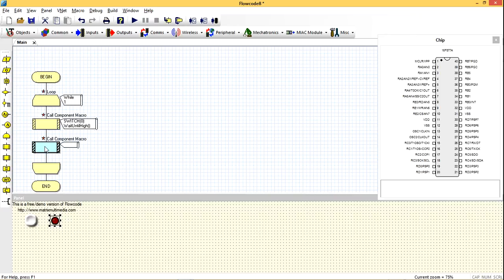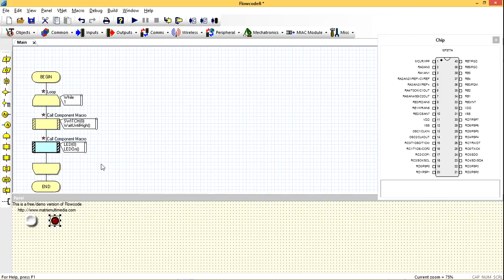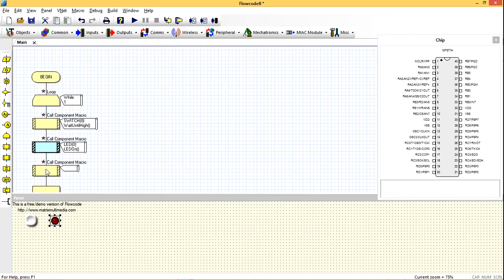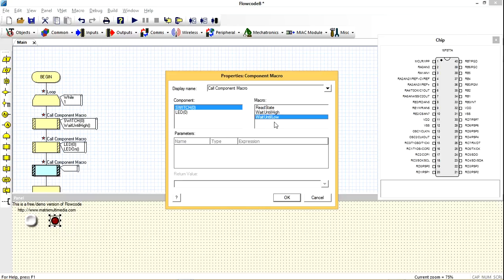We choose our component macro. I said the LED should be switched on. Then choose our component macro again, wait until low. That is, when you press again, when the switch is low, what do you want the LED to do?